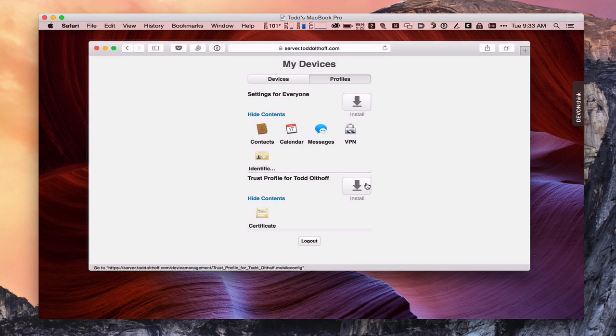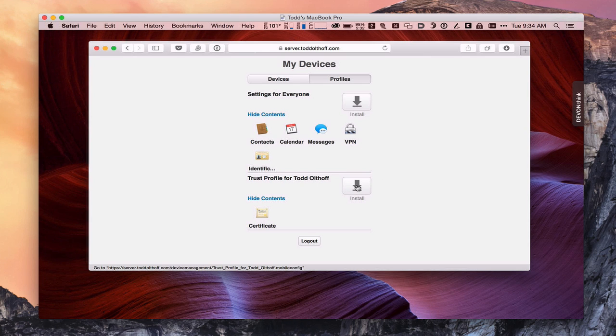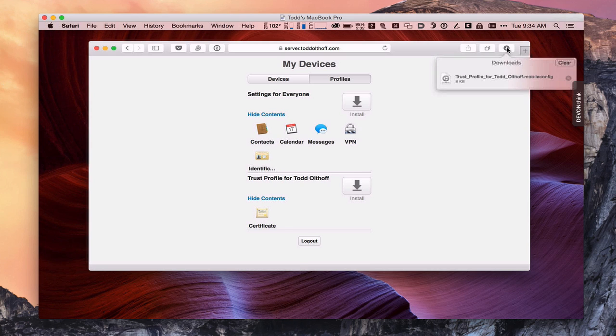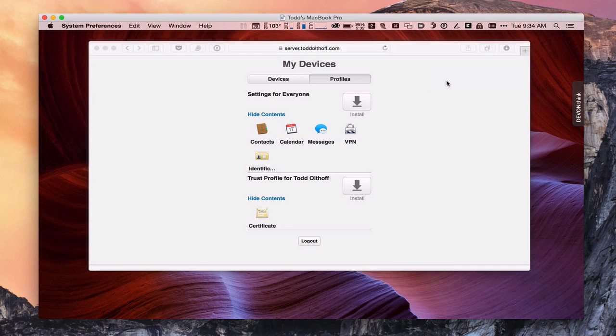So what I'm going to do is go ahead and install this, and it's going to take us through this process. So we're going to download and install the profile. You can see the profile has been downloaded. And so once it's actually in our downloads there, we can come up here, and there's the Trust Profile. So if we just double-click on that,